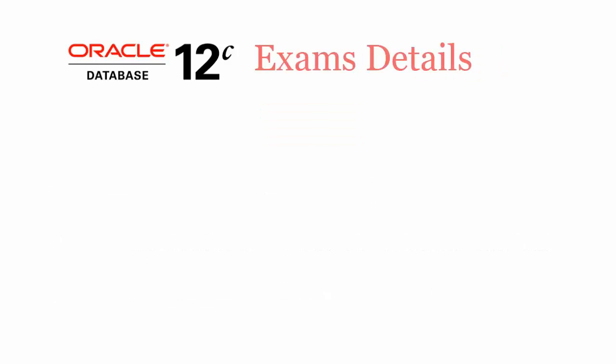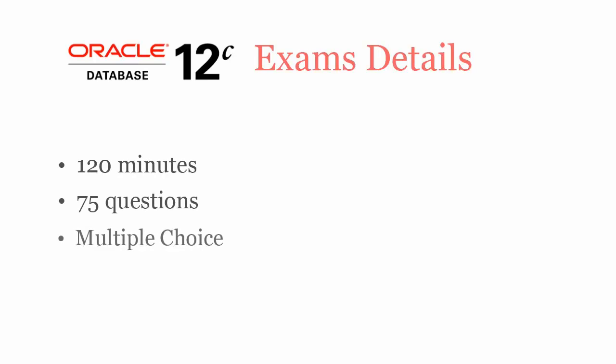In 120 minutes, you have to complete 75 multiple choice questions. To pass 10061 exam, you have to score at least 65%.